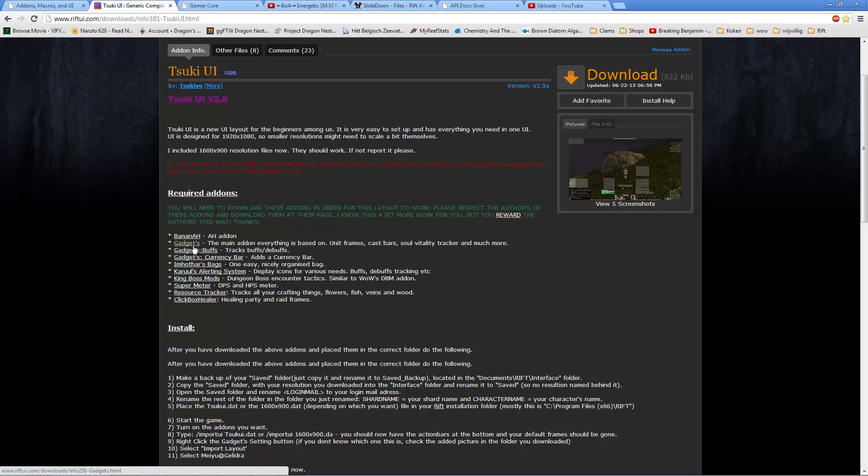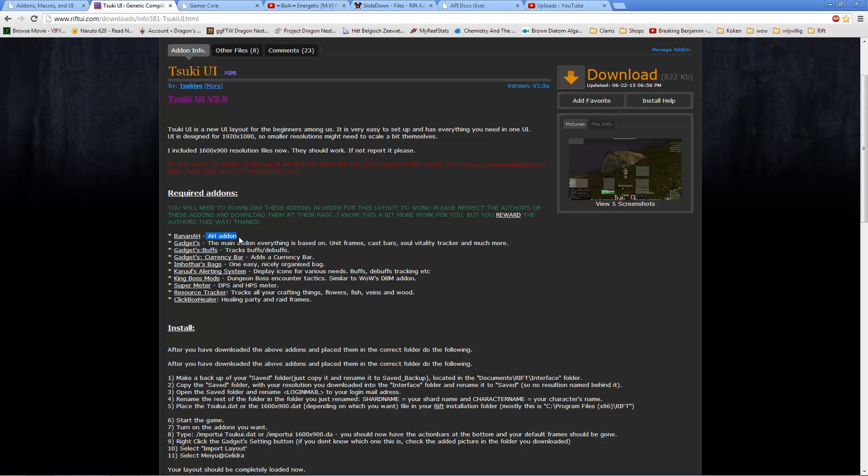The main add-on that you need is gadgets. Everything is built around the gadget add-on. So gadgets, gadget buffs and gadget currency bars. Banana Age is an auction house add-on. It's very nice, but it's optional.